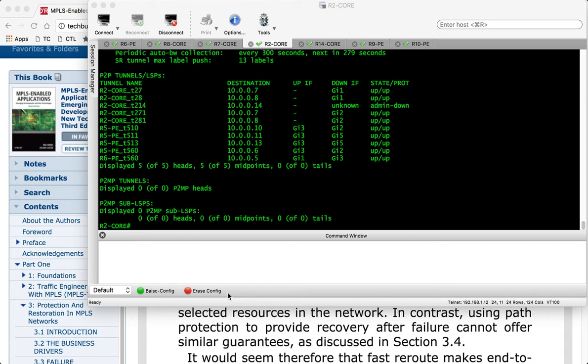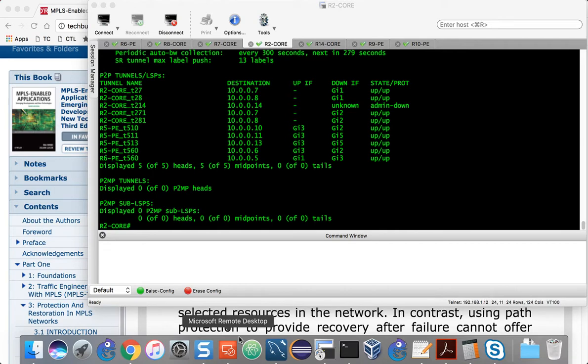Hey, what's going on everyone. I'm here to talk about MPLS traffic engineering fast reroute tunnels, specifically focusing on node protection and link protection.